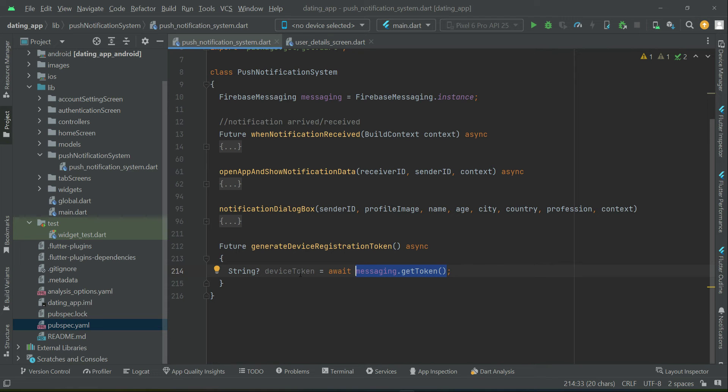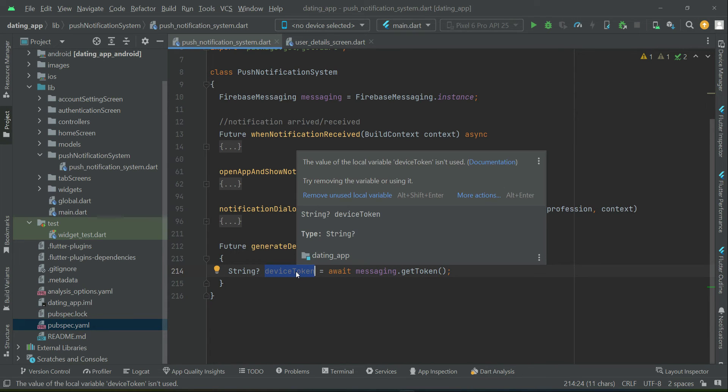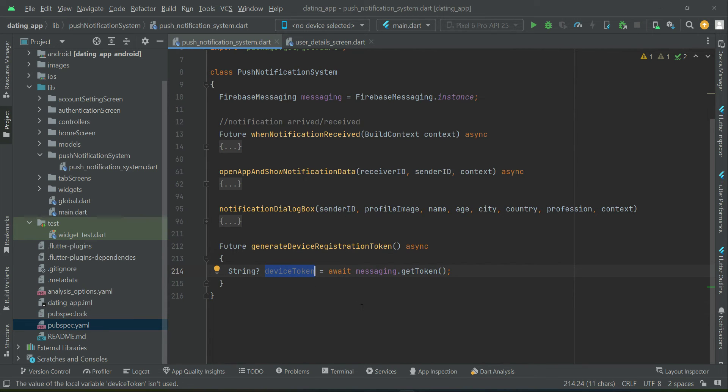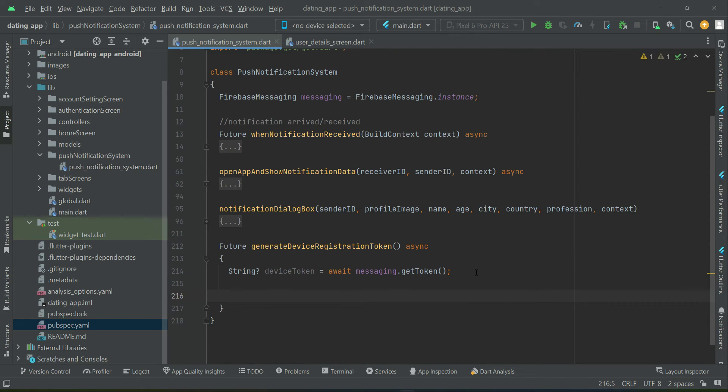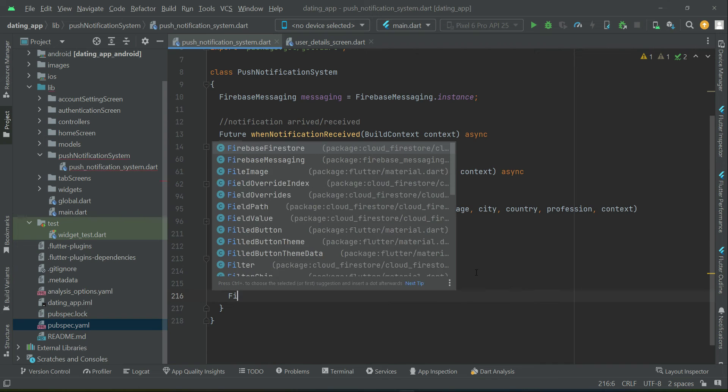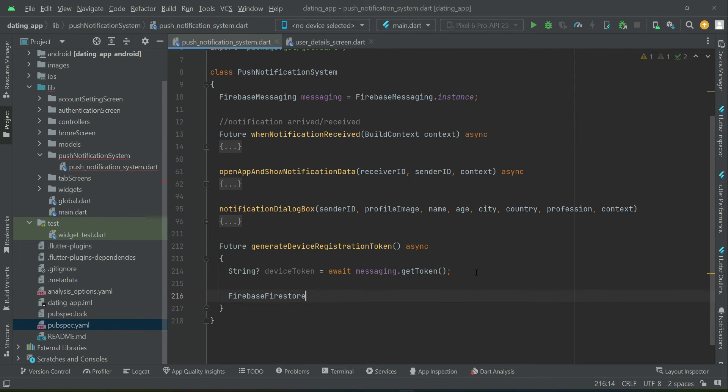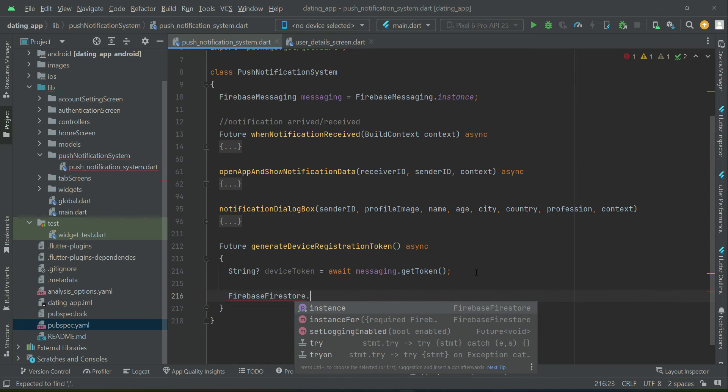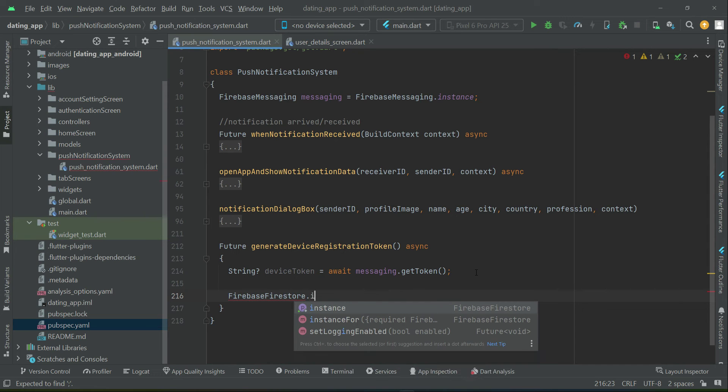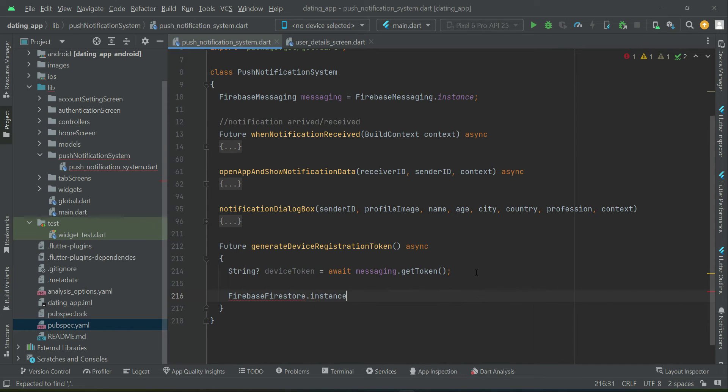Of course this token we will add to the database for that specific user, so that we can recognize that specific user phone, or you can say that specific user. This one belongs to this specific user, and if a notification is received for this token, then we have to display it to that specific user. In simple words, using this we can recognize each device or each phone.